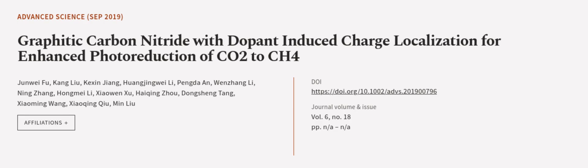This article was authored by Junwei Fu, Kang Liu, Kersun Jiang, and others. We are article.tv, links in the description below.